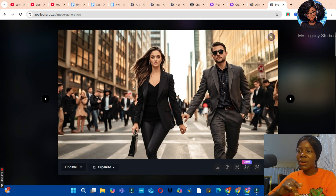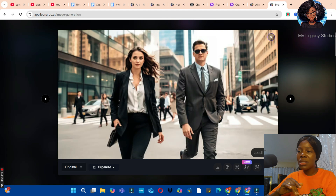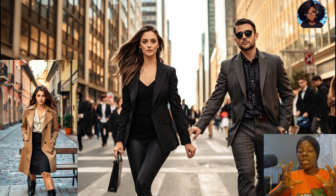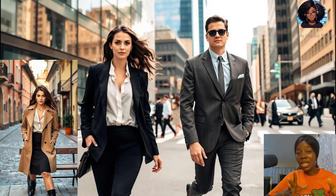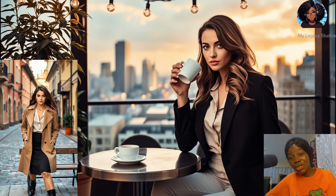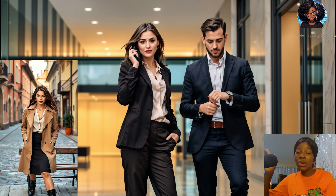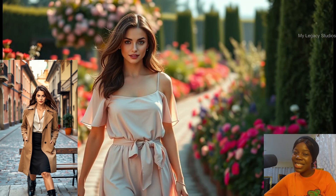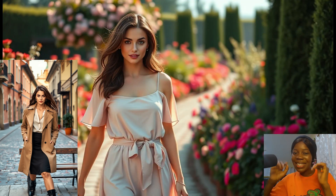That's all I wanted to demonstrate — how to create consistent images and multiple characters using Leonardo AI. Have you tried this before? Share your experience in the comment section. Don't forget to give me a like if you liked this video, and watch my previous video on how to create a faceless Bible video — it will pop up after this one. I'll see you in the next video. Bye bye!